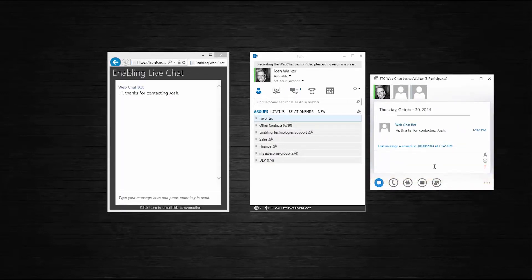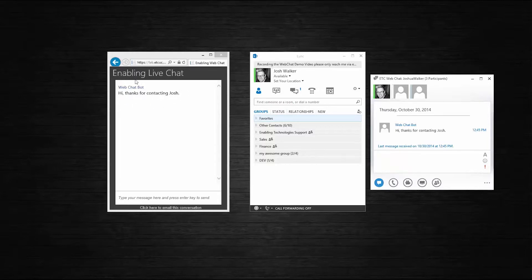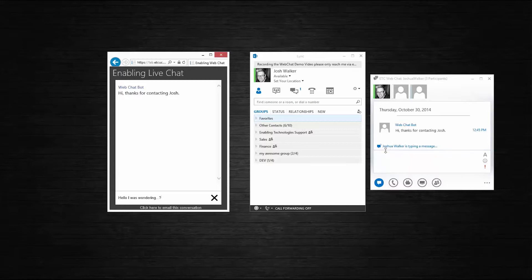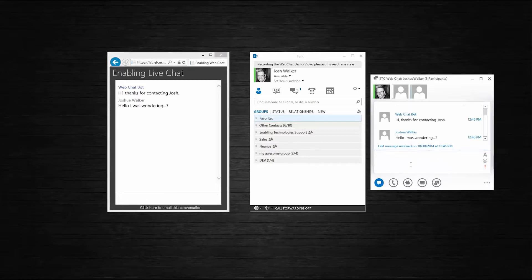Now I have two chat conversations on one screen — the agent is on the right and the web visitor is on the left. You'll notice right off the bat that there's an automated welcome note that was created when the conversation connected. This can be customized per group. Now since we have the conversation connected, the visitor can now send a message to the agent. You'll notice over here on the agent side they can see that the visitor is typing a message. We'll go ahead and send the visitor's message, and it is received over here on the agent side.